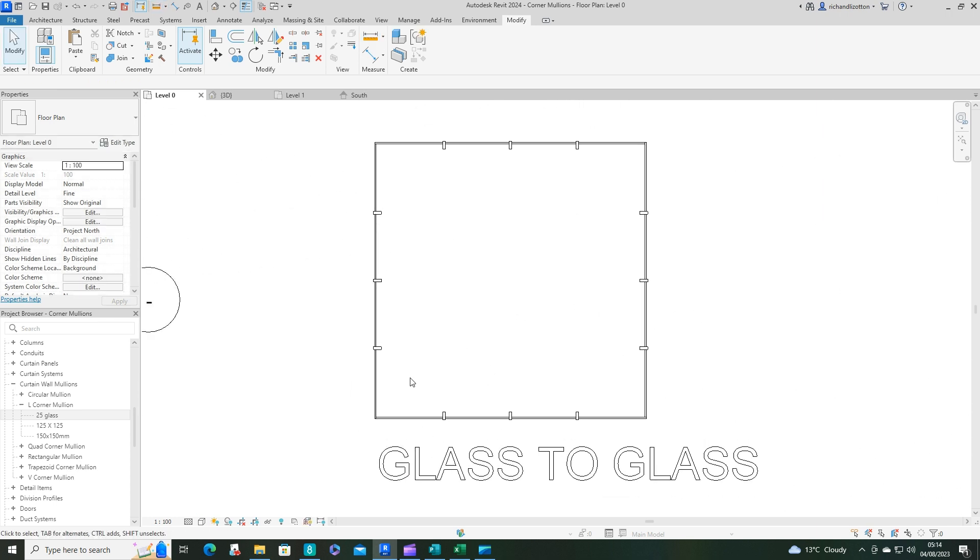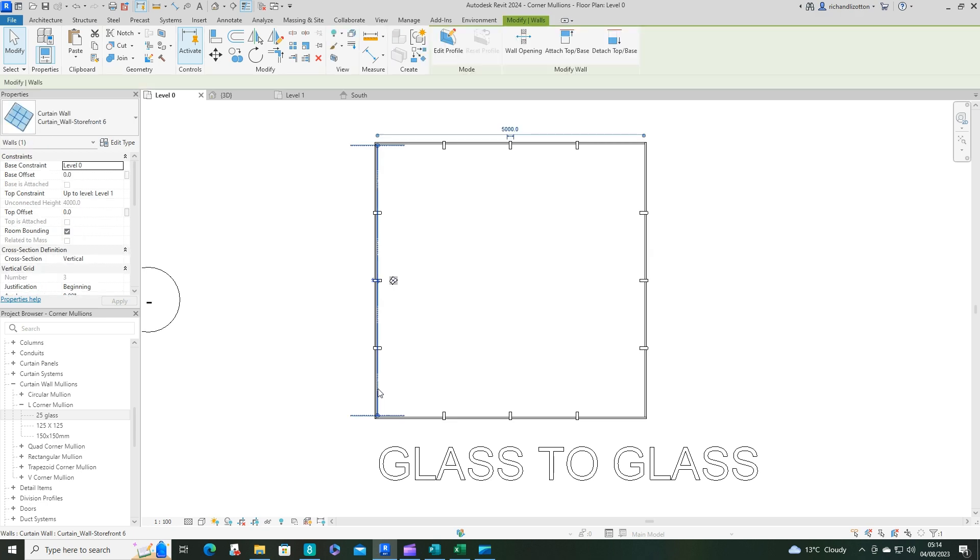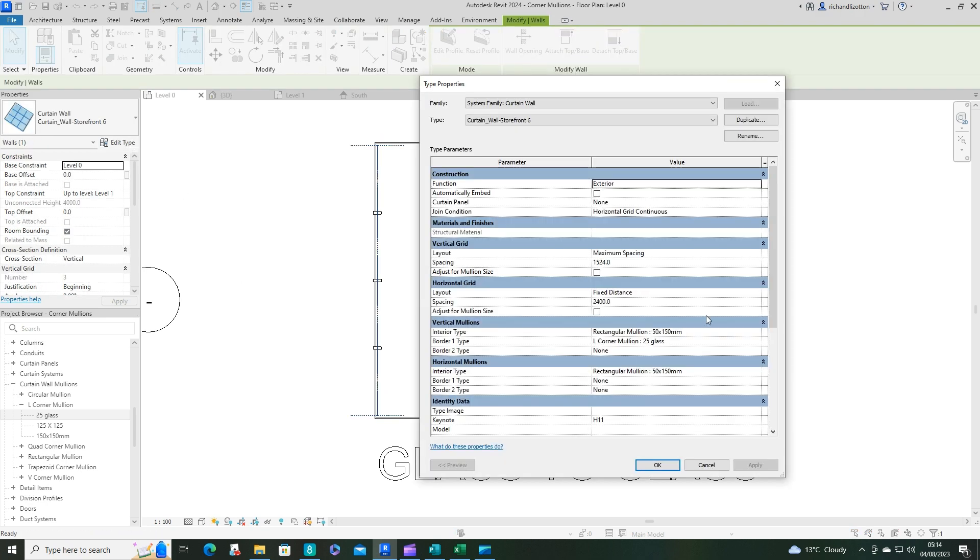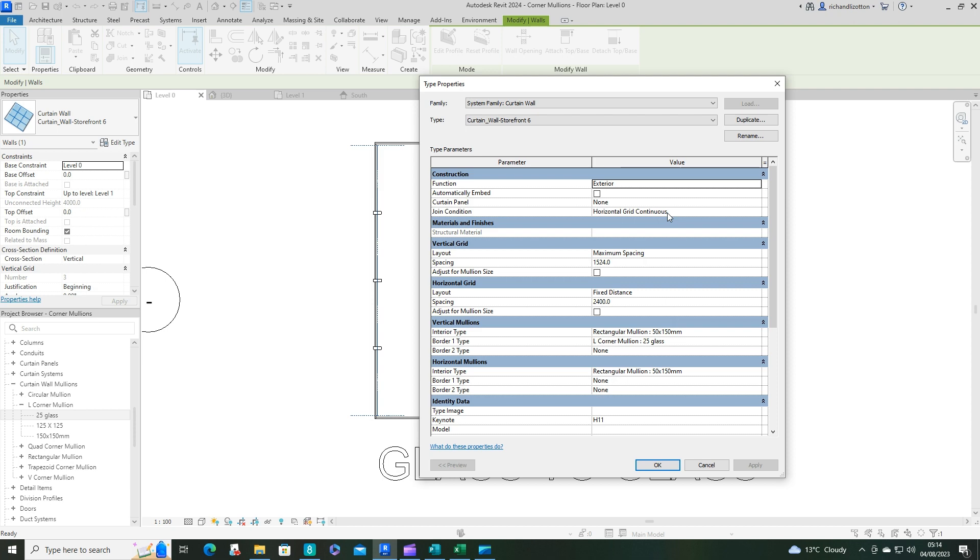So once you've created that, you can then click on this wall type and you can now insert your border vertical mullion as glass. Now, something you want to make sure of at this point here is that your horizontal grid is continuous for your join condition.